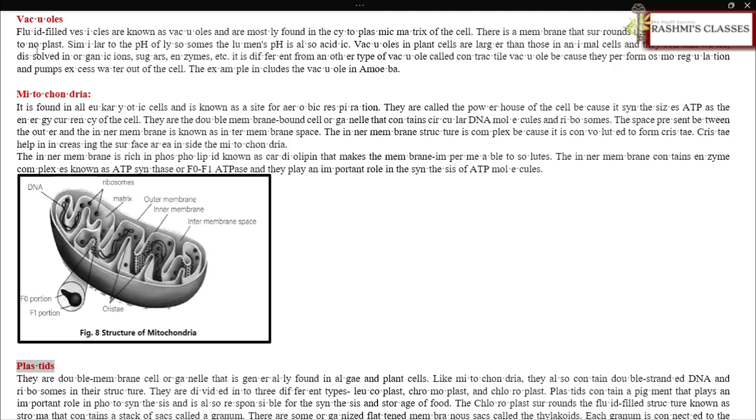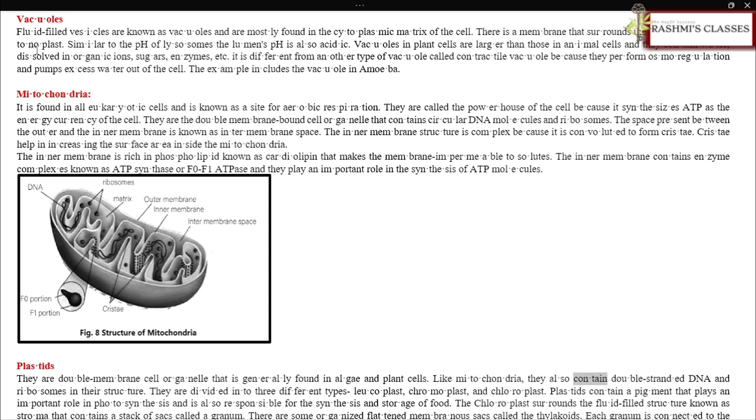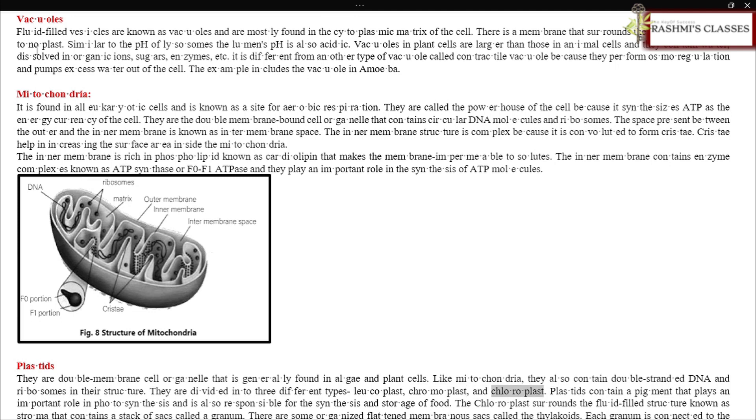Plastids: They are double membrane cell organelles generally found in algae and plant cells. Like mitochondria, they also contain double-stranded DNA and ribosomes in their structure. They are divided into three different types: leucoplast, chromoplast, and chloroplast. Plastids contain pigments that play an important role in photosynthesis and are also responsible for the synthesis and storage of food.